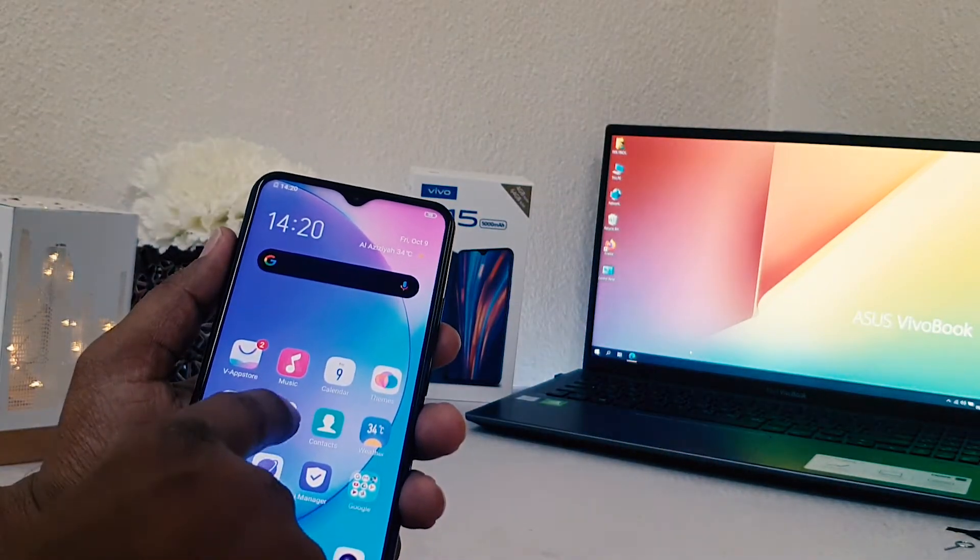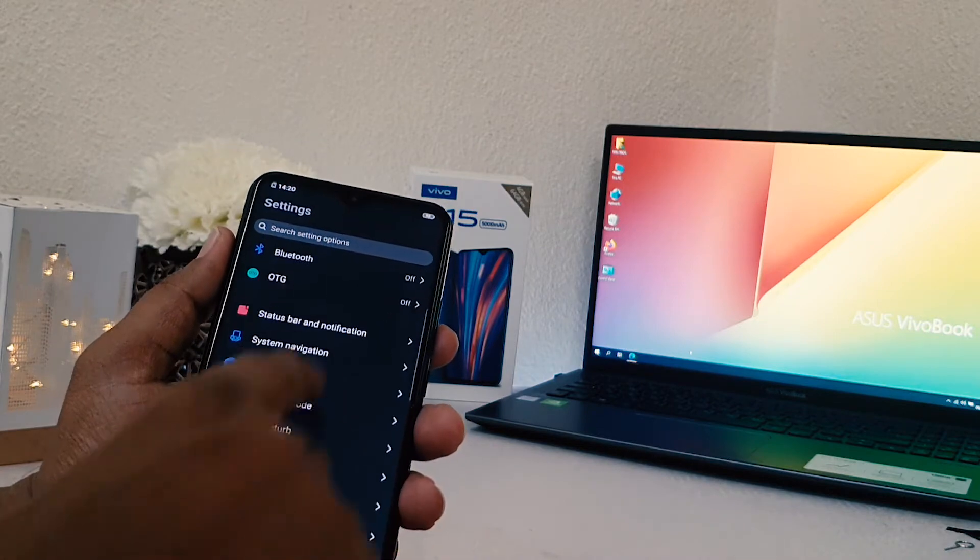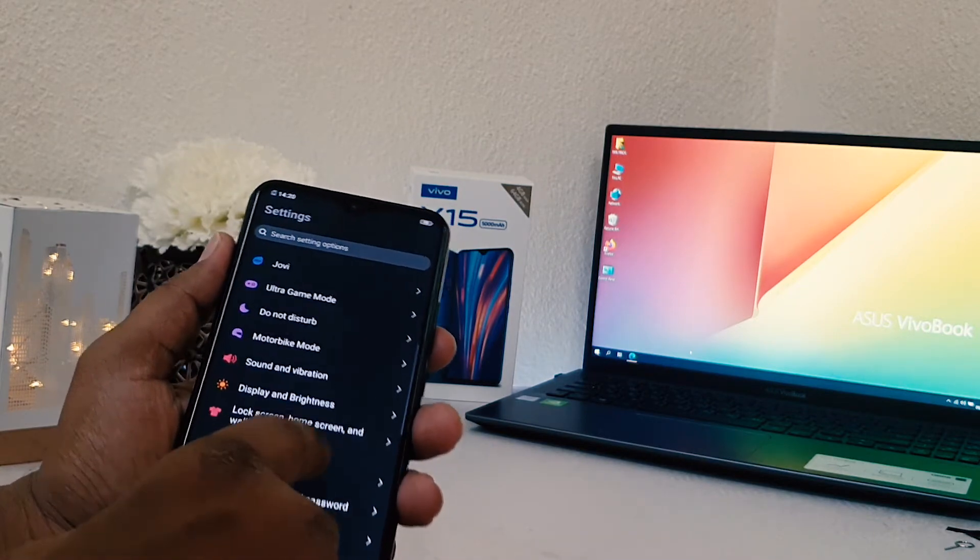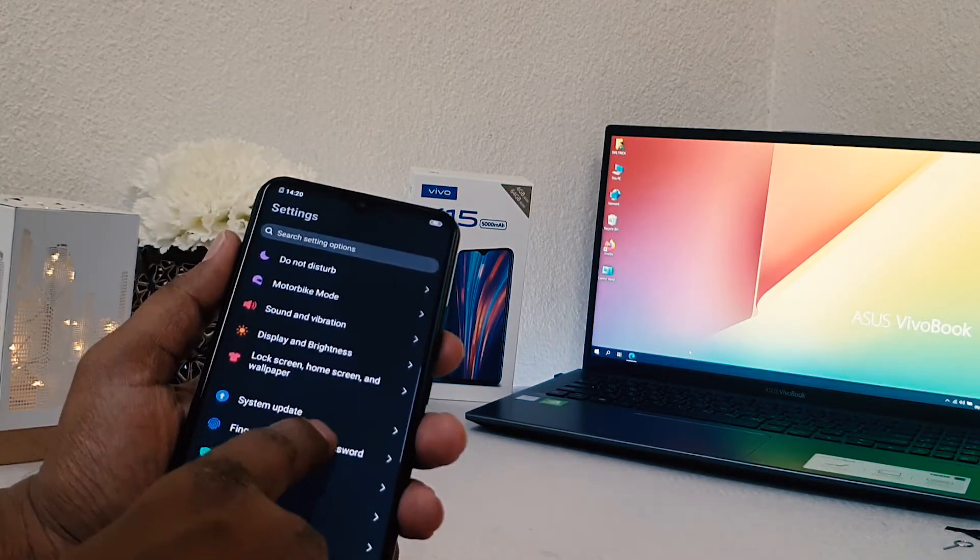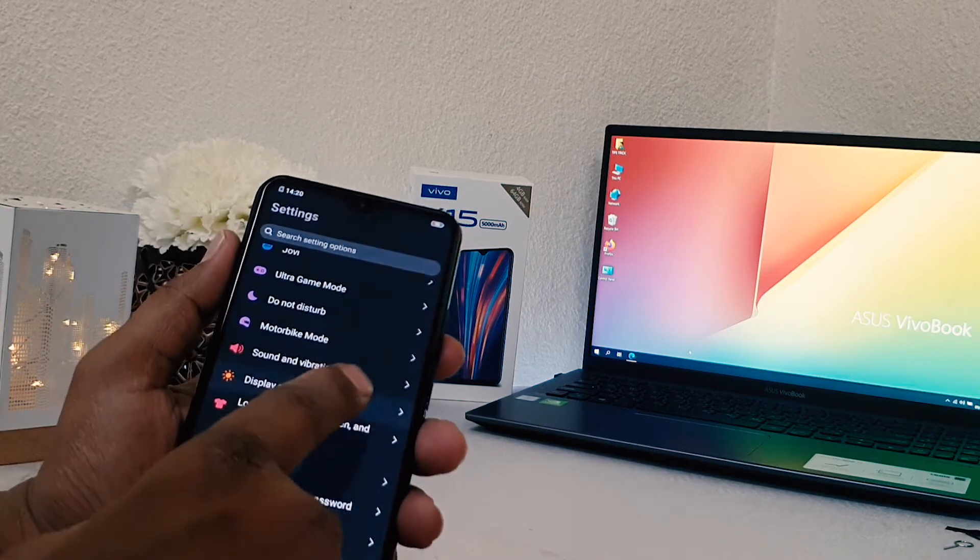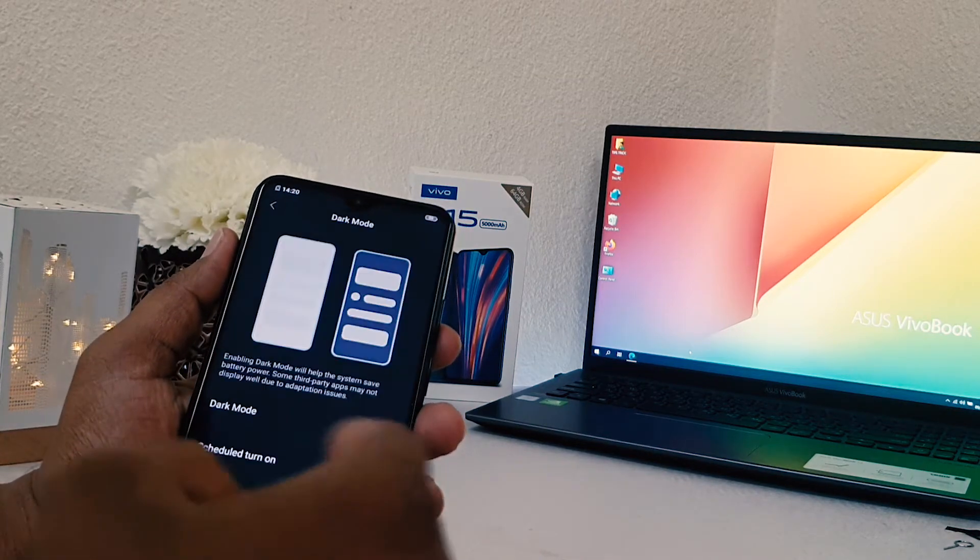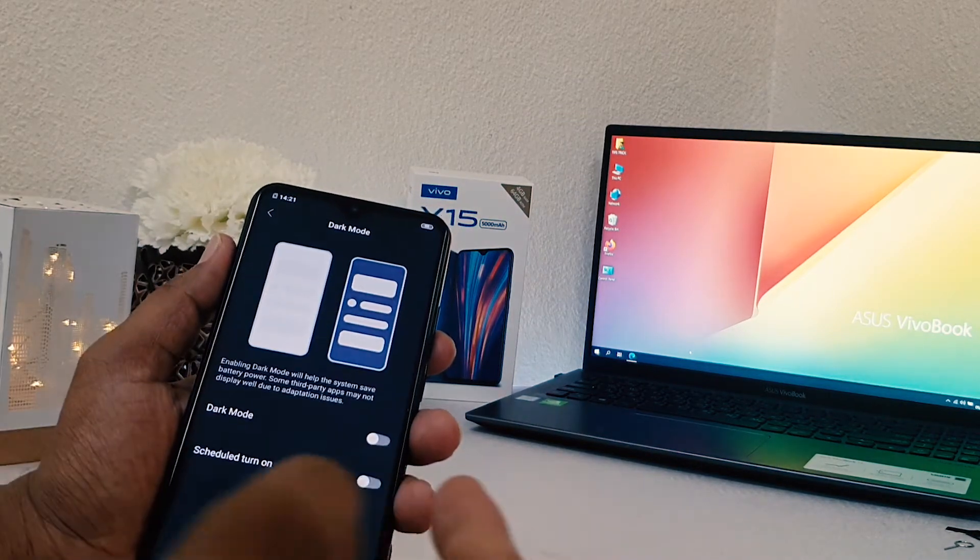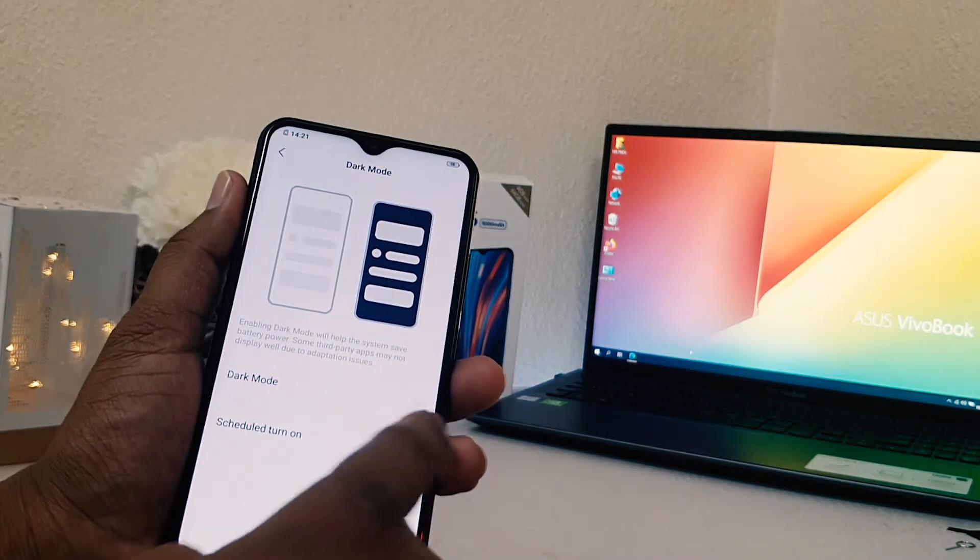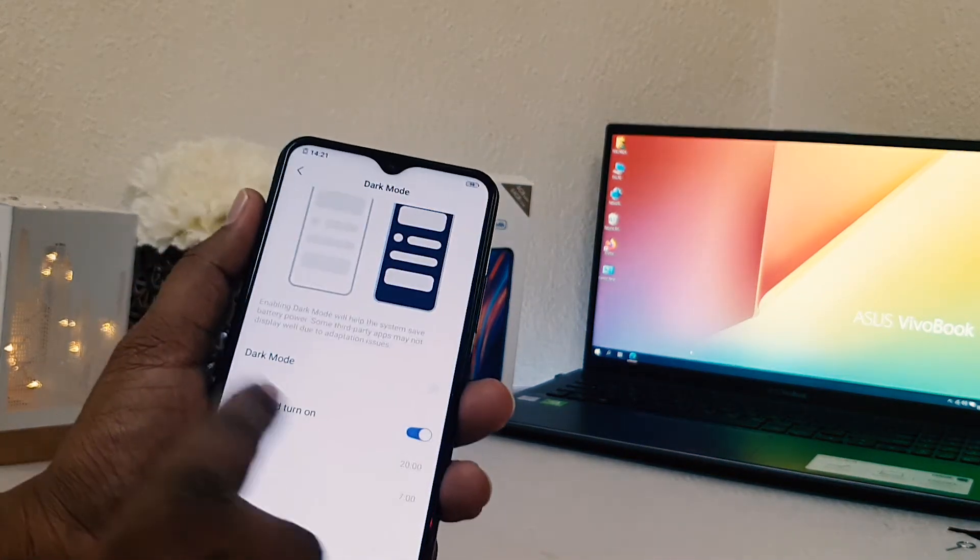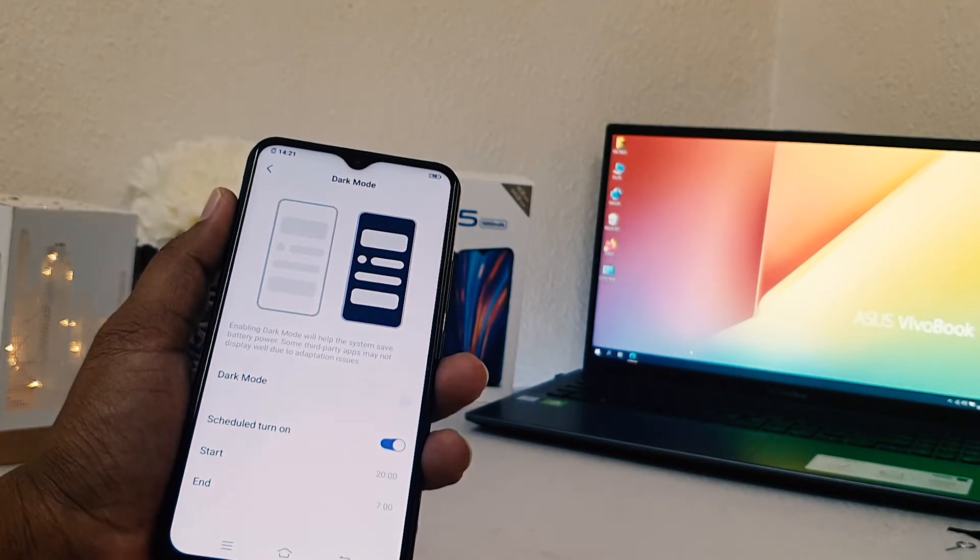Also there is one thing, smart. If you want to customize your dark mode in your Vivo Y15, this is also one thing. For example, you might want to schedule it. You can see here saying schedule tunnel. If you click that, that means currently you are in this country.